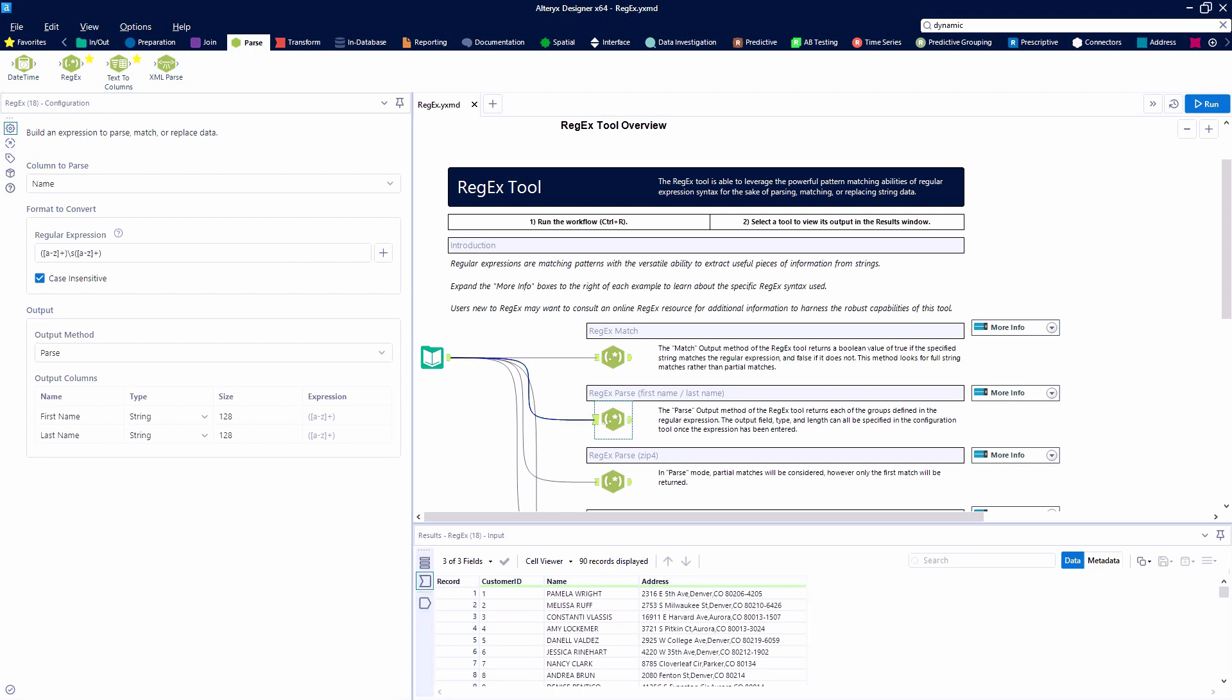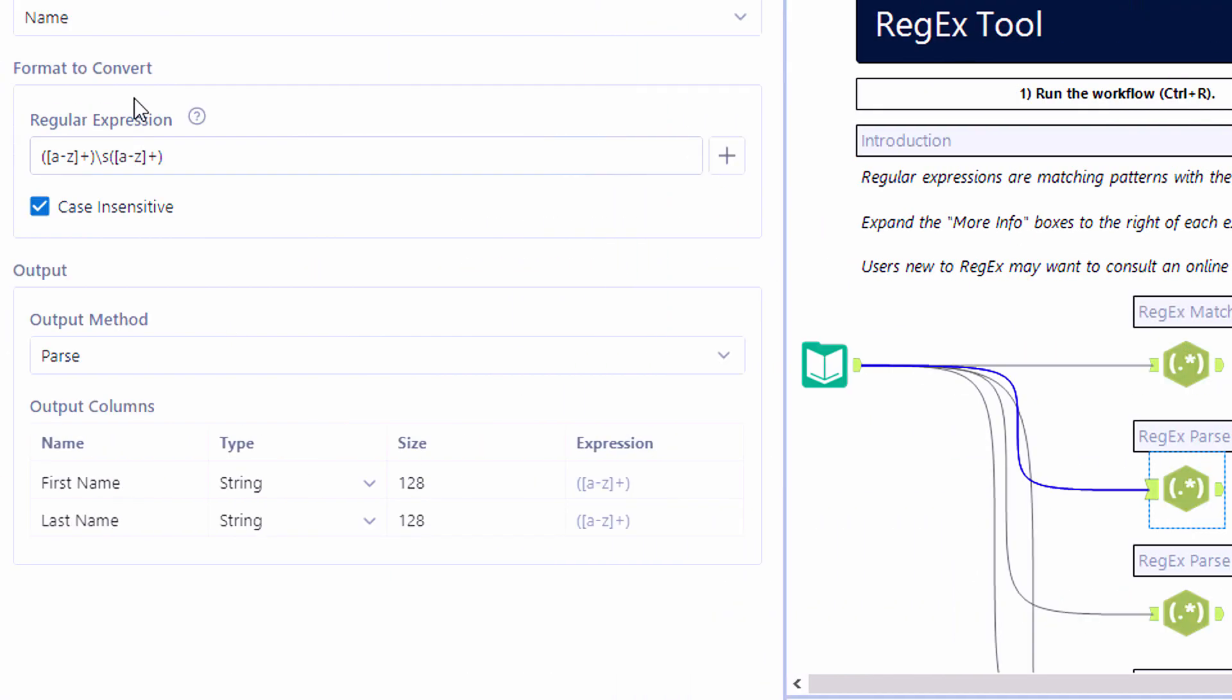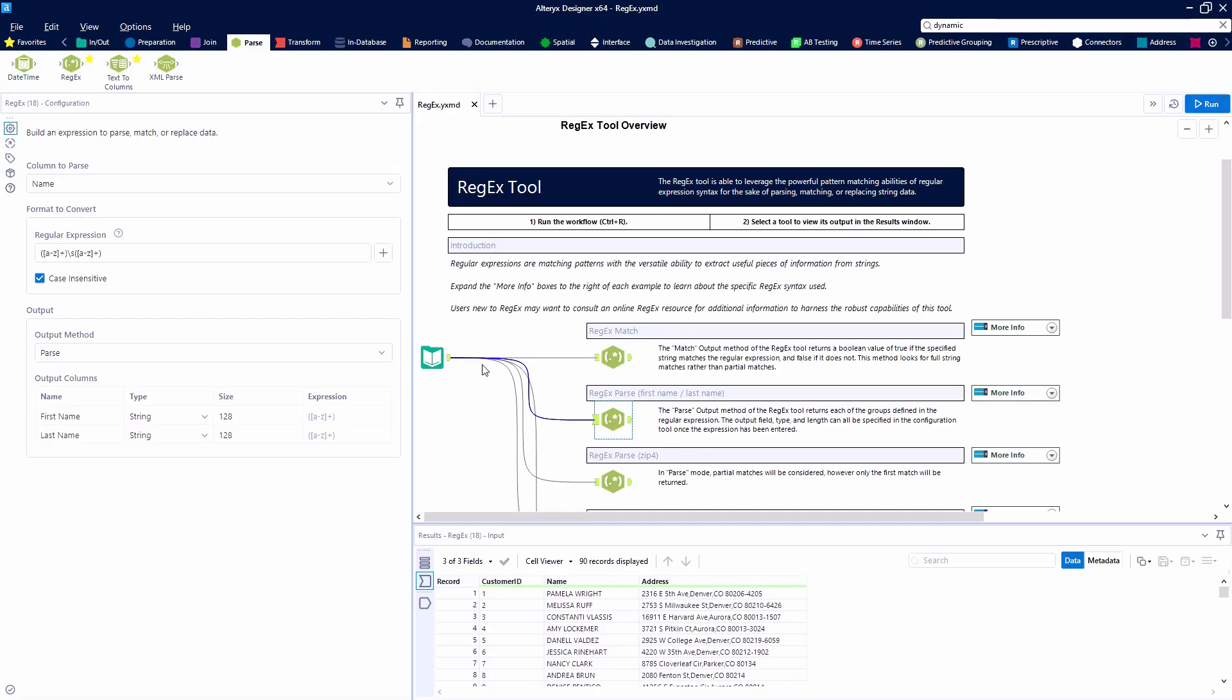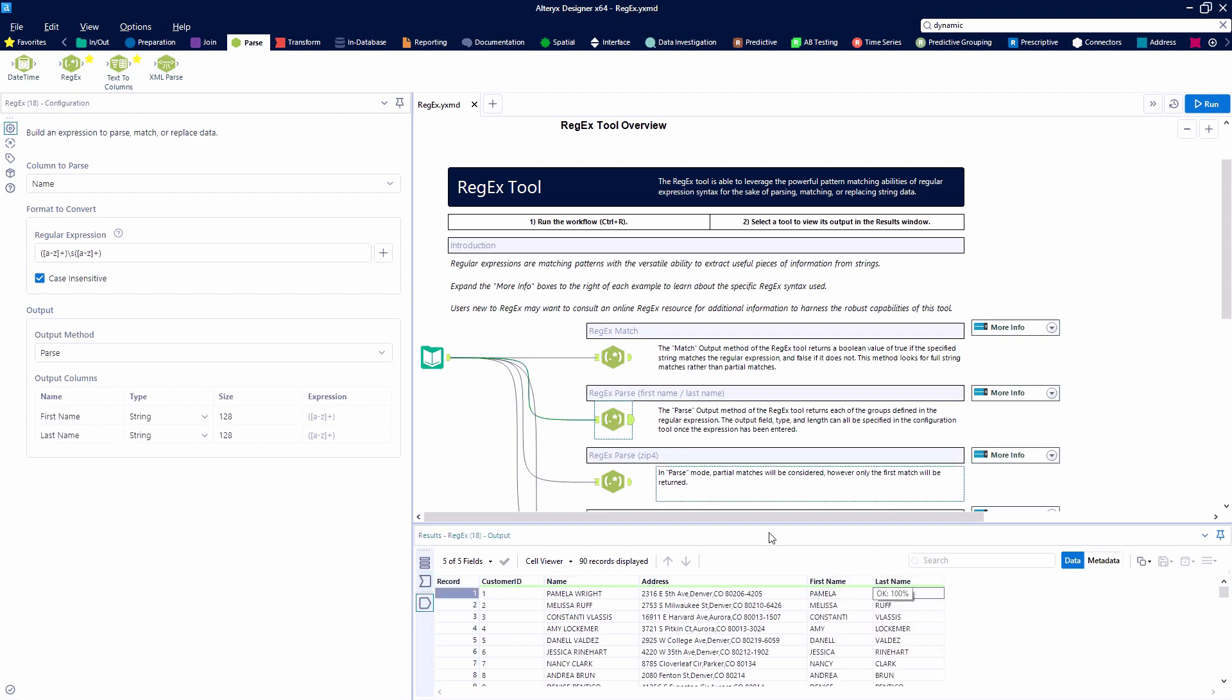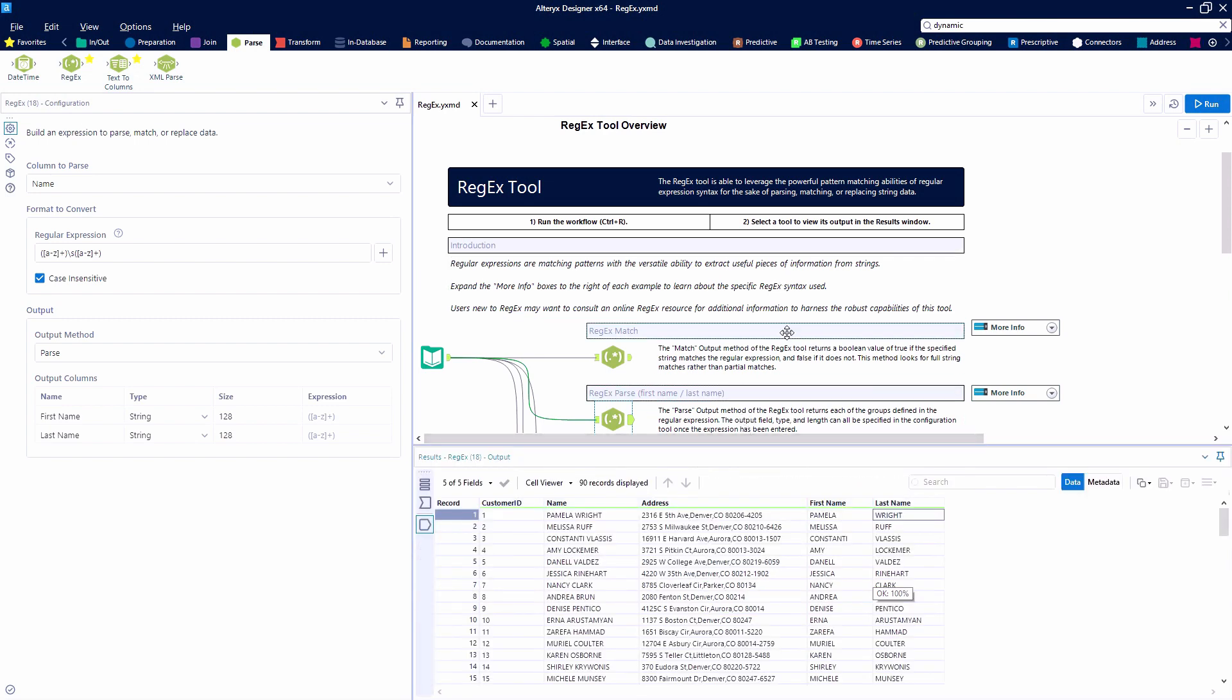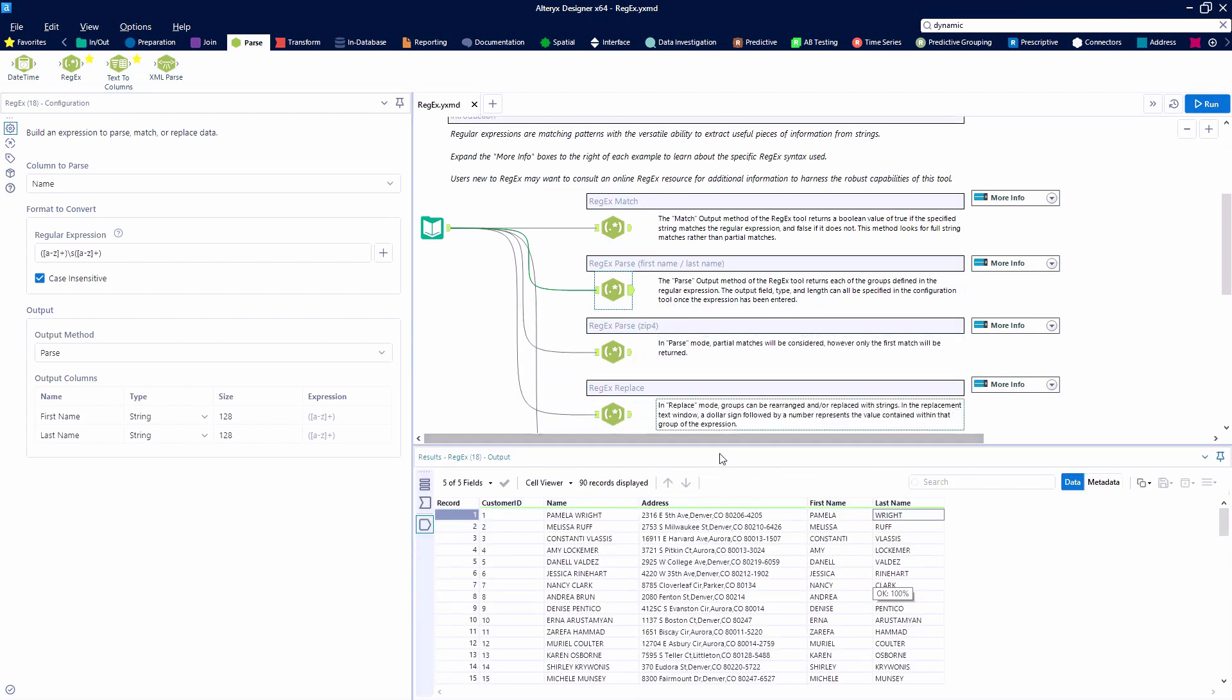The next output method we're going to look at is parse. And we're going to be parsing out the first name and the last name from the name field. We are going to parse the name field. Our expression is going to be two marked groups creating two columns. The first marked group is any group of letters. Then there's a space and our second group is any letters which signifies the last name. So we end up with two fields for the first name and the last name.